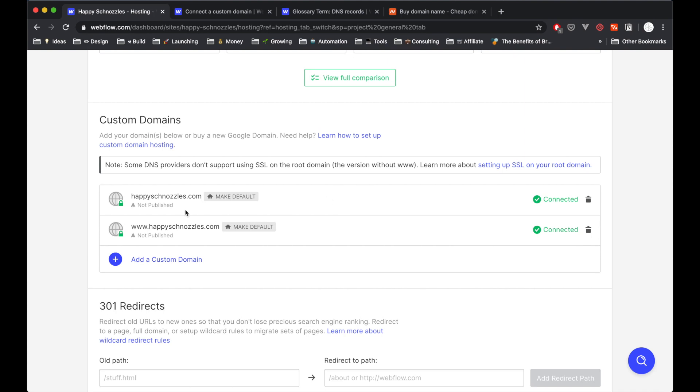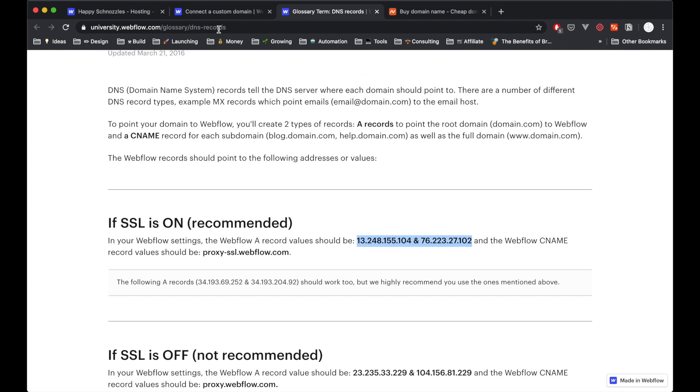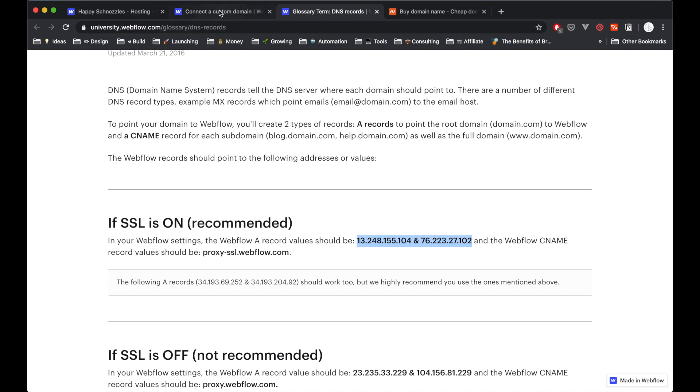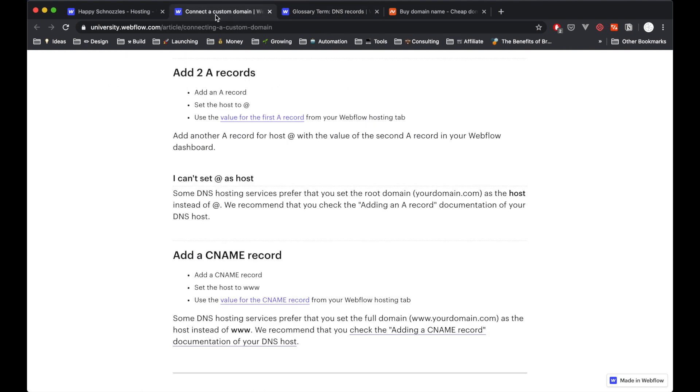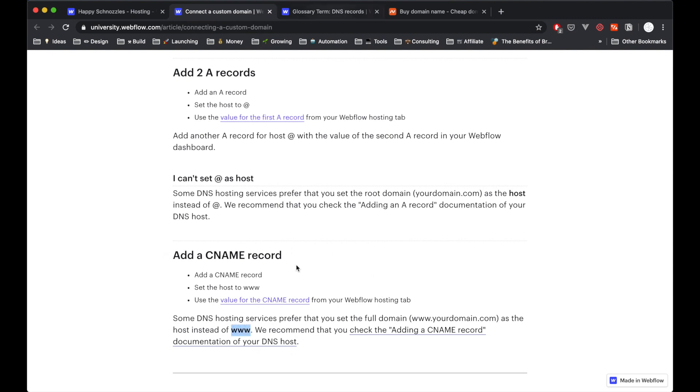So to get our domain pointed to the Webflow site plan that we just purchased, we're going to have to add what's called a few DNS records. Don't worry, we don't need to know what that stands for. We just need to know how to get the values of these records. So to do that, Webflow has it all nicely mapped out in the documentation. So it says clearly here we need to add what's called two A records. And the value of those A records are in another page. And those records I've highlighted here. And then we need to add one more record, which is called a CNAME record. And that needs to be pointed to www and then this value that we can find here.